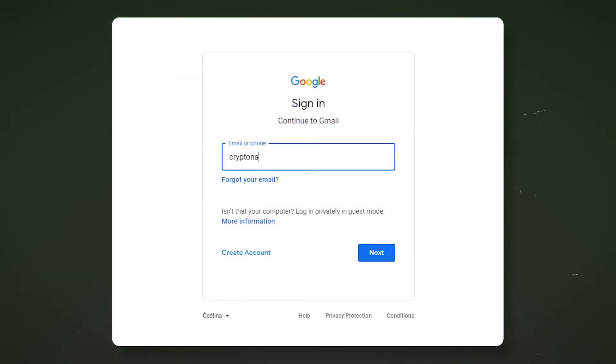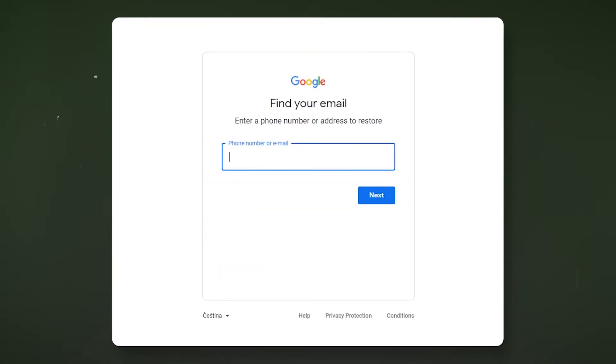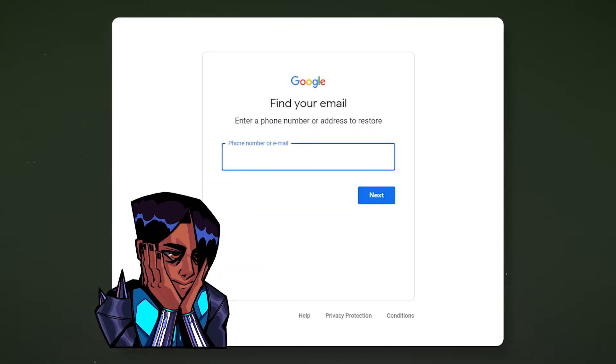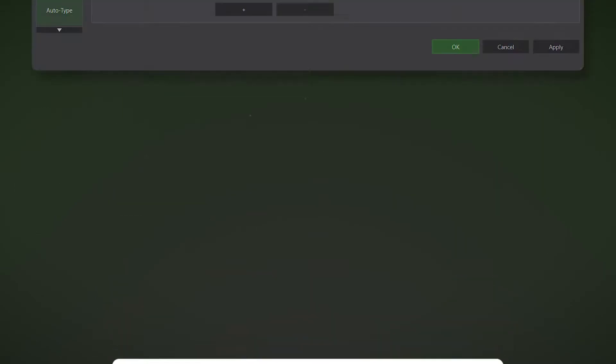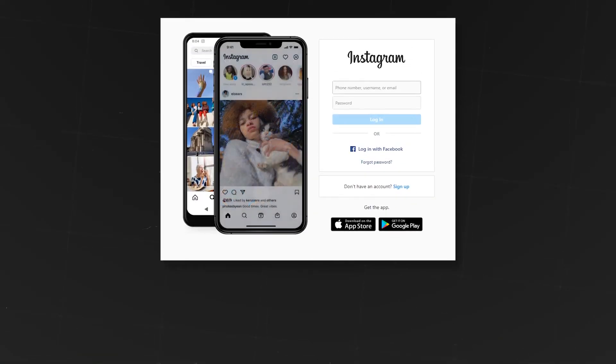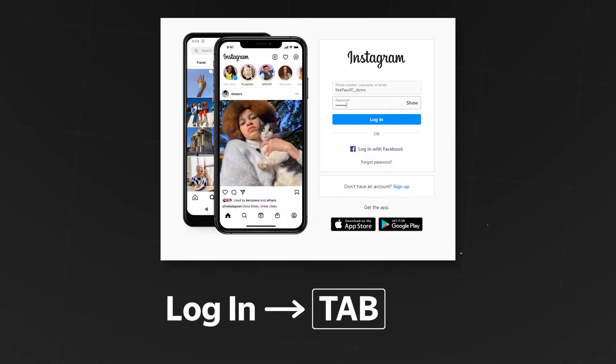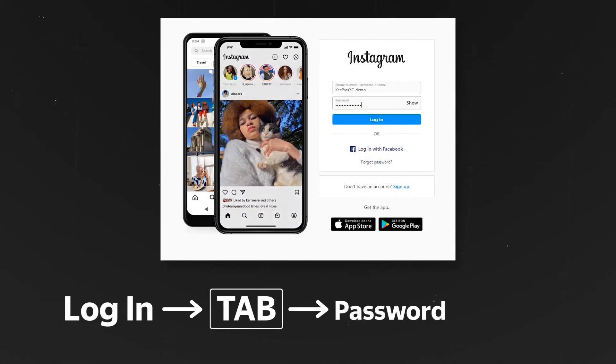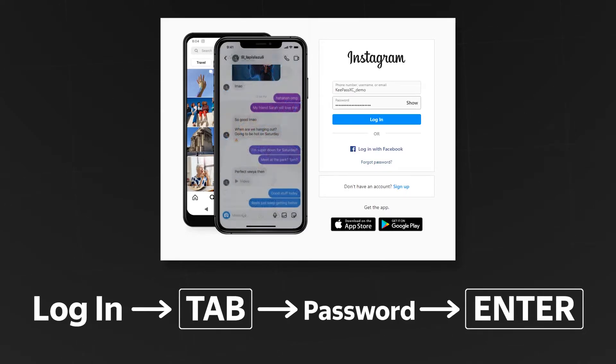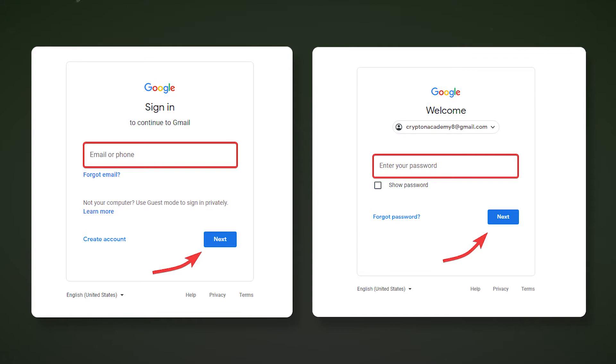For example, when logging into a Google account, you must first enter your email address and then press enter and only on the next page you would enter your password. In this case, to use Autotype, open the Autotype settings for a specific account and set the radio button to use a custom Autotype sequence. The initial combination consisted of typing in the login, pressing tab to go to the next field, entering the password and pressing enter. Let's try to adjust this combination to login to a Google account. The sequence in this case consists of entering a login, clicking on next to go to the next page, entering a password and clicking on next to enter, in this case pressing tab will not work for us.